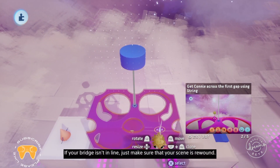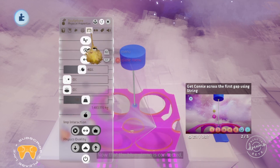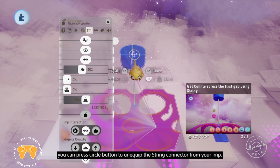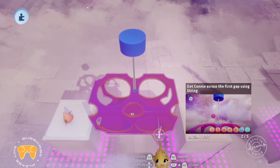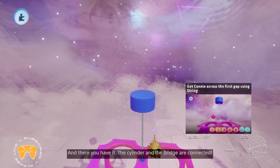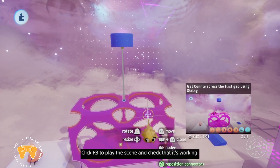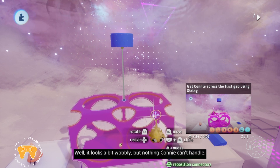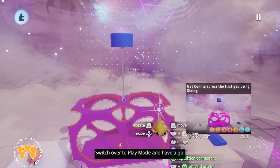If your bridge isn't in line, just make sure your scene is rewound. Now that the blue gizmo is connected, press circle to unequip the string connector from your imp. The cylinder and the bridge are now connected. Click R3 to play the scene and check that it's working. It looks a bit wobbly, but nothing Connie can't handle. Switch over to play mode and have a go.